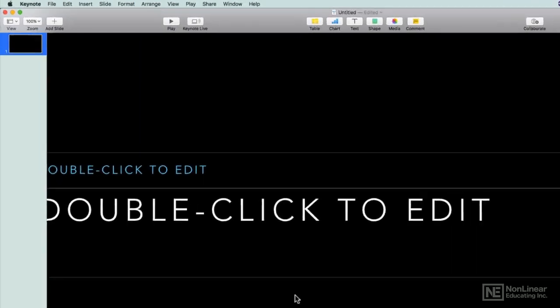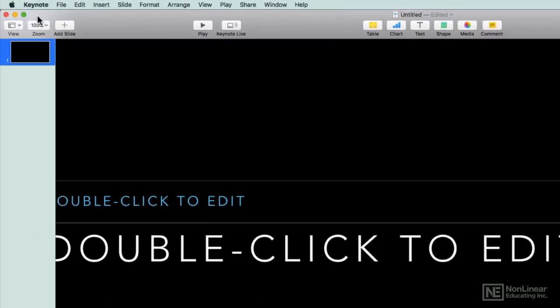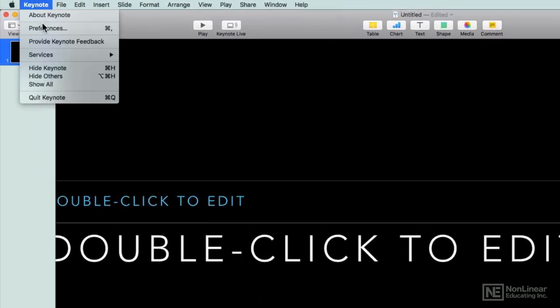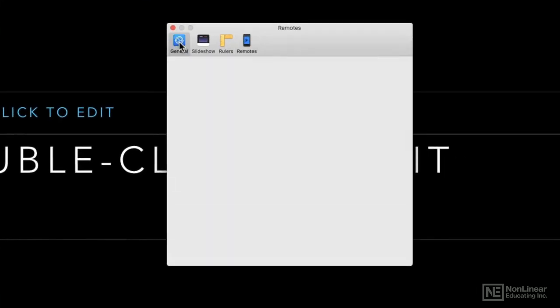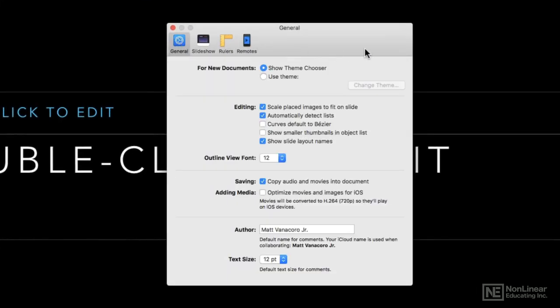To get there you can go to Keynote and choose preferences or you can use the shortcut command comma, and we'll start out on the left side with the general preferences.